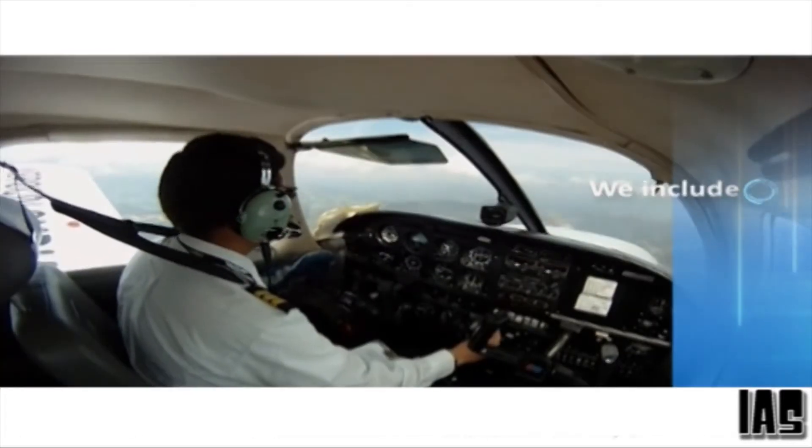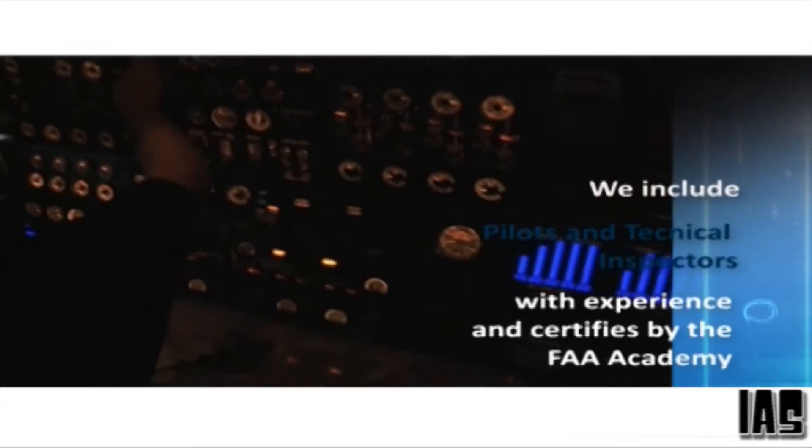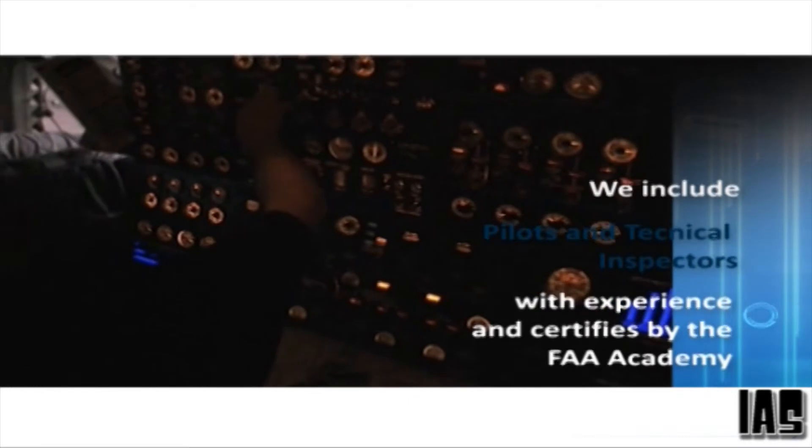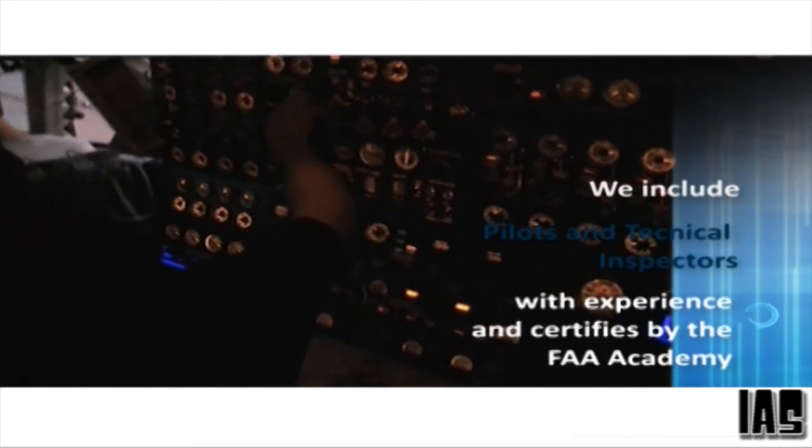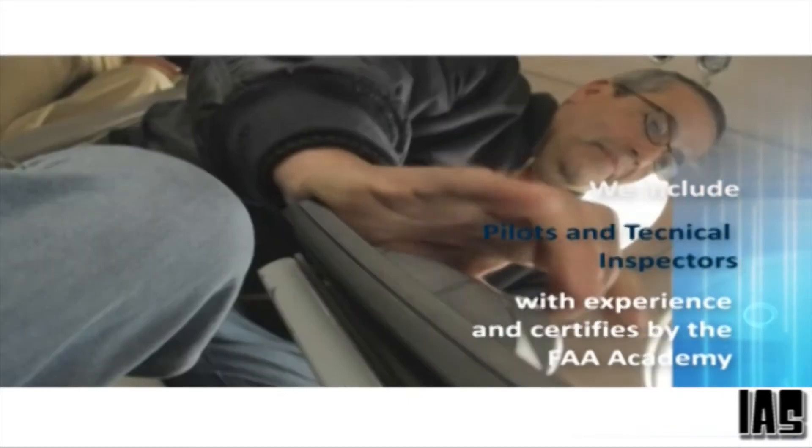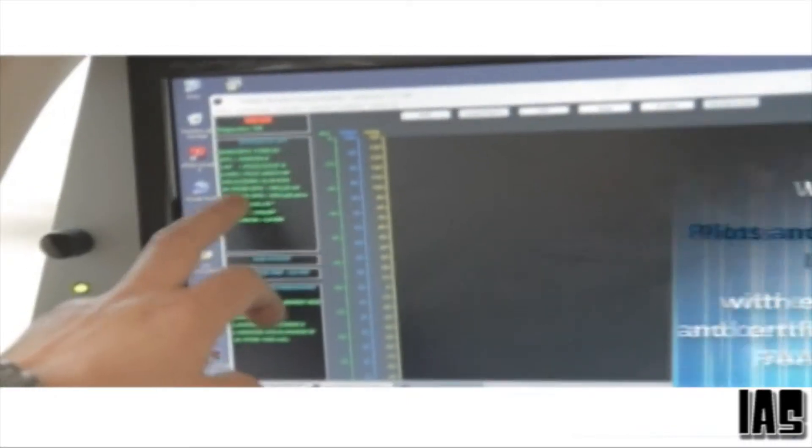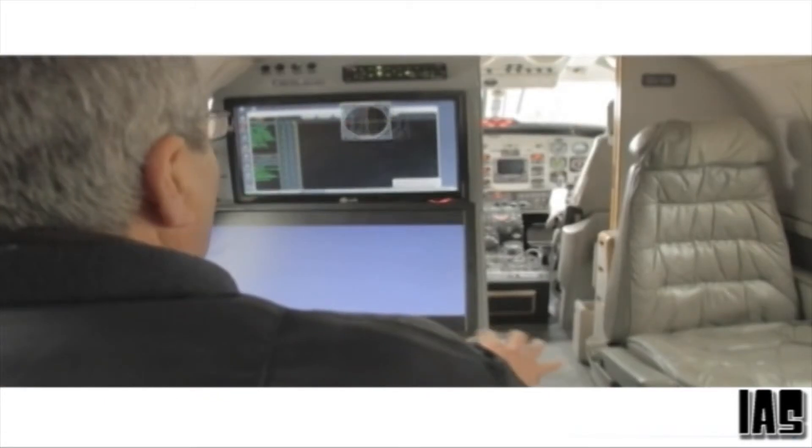We use pilots and technical inspectors with ample experience, who are all certified by the FAA Academy. They evaluate, diagnose and formalize their opinions and suggestions in an elaborate report.